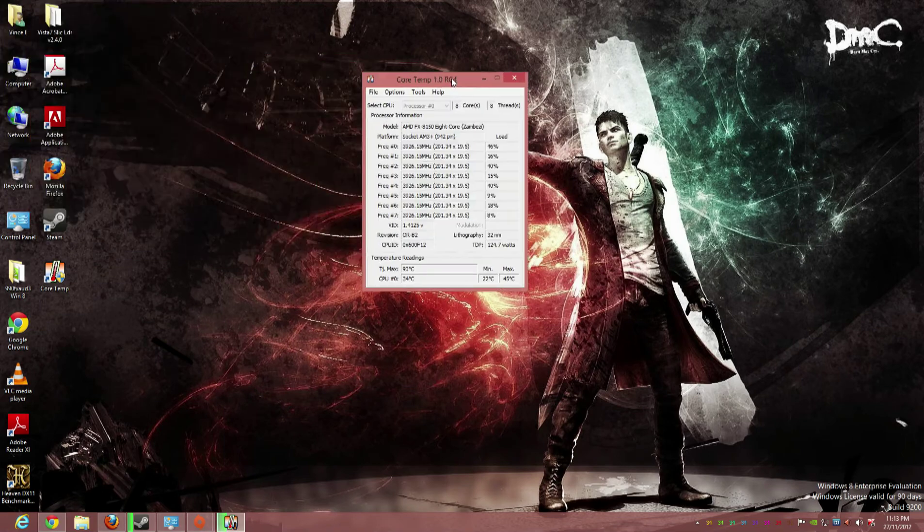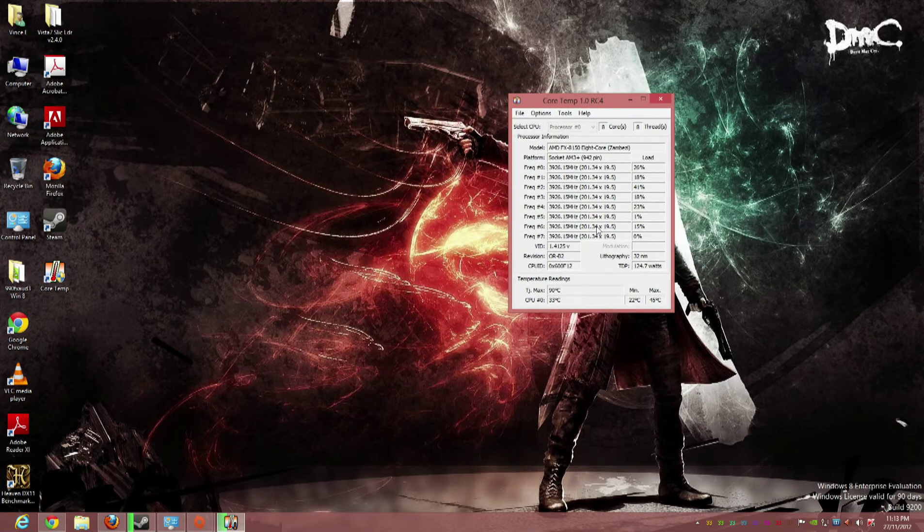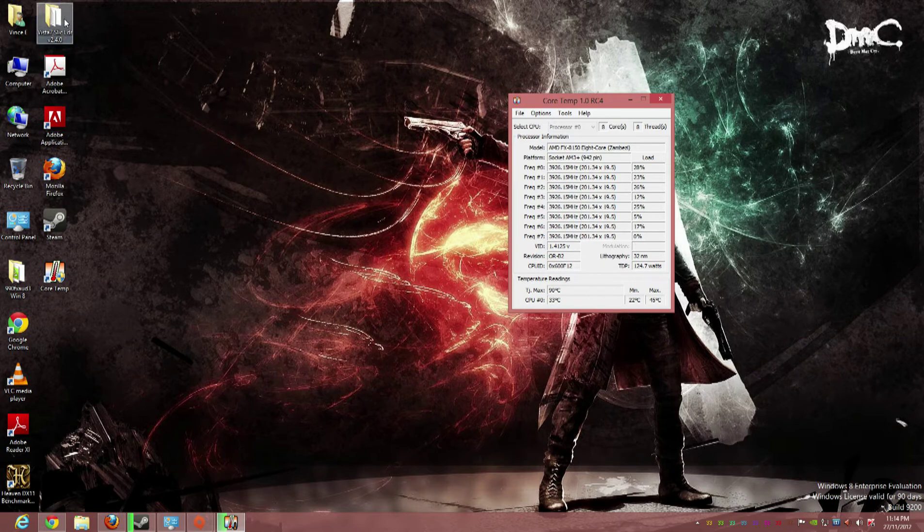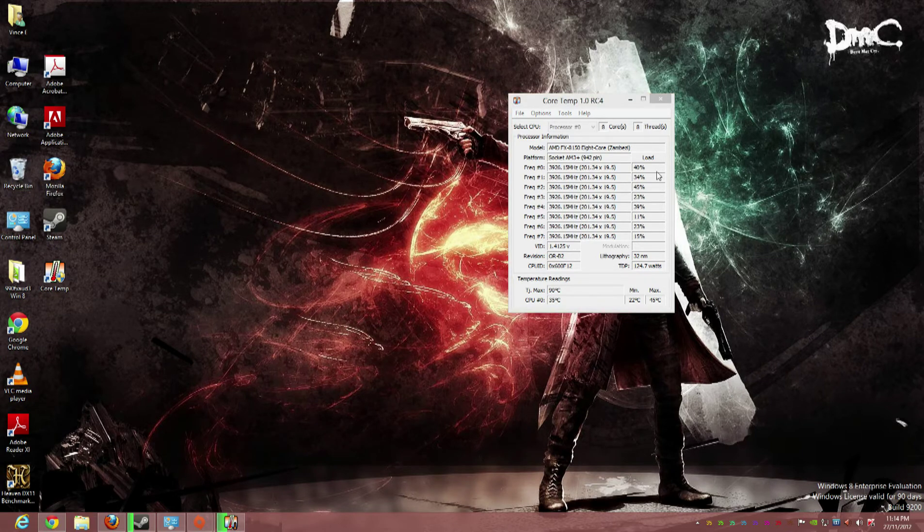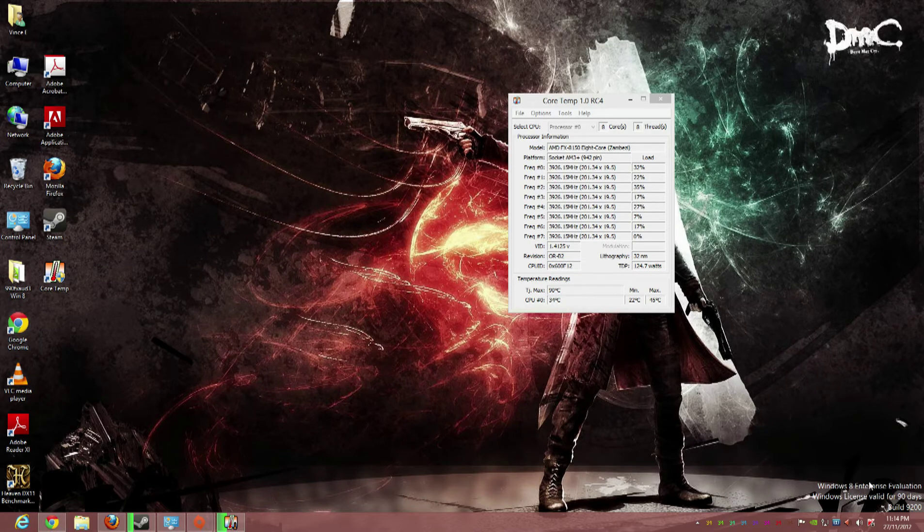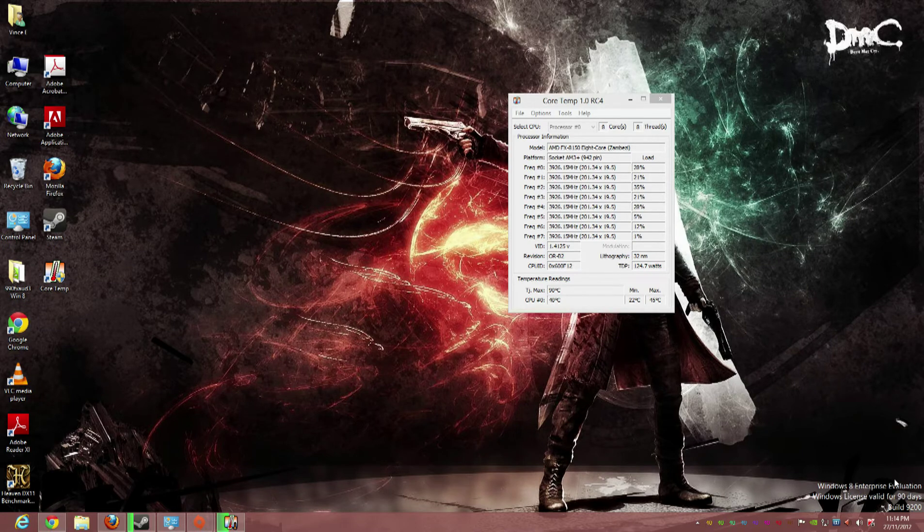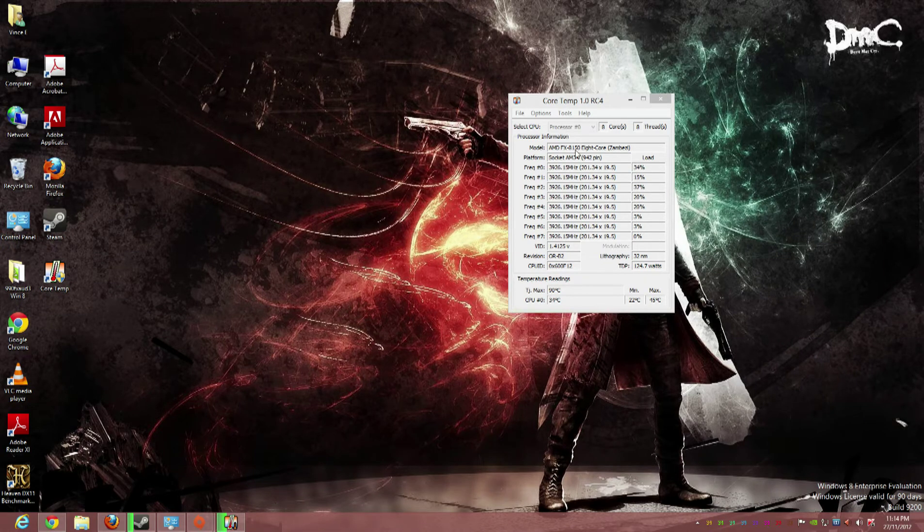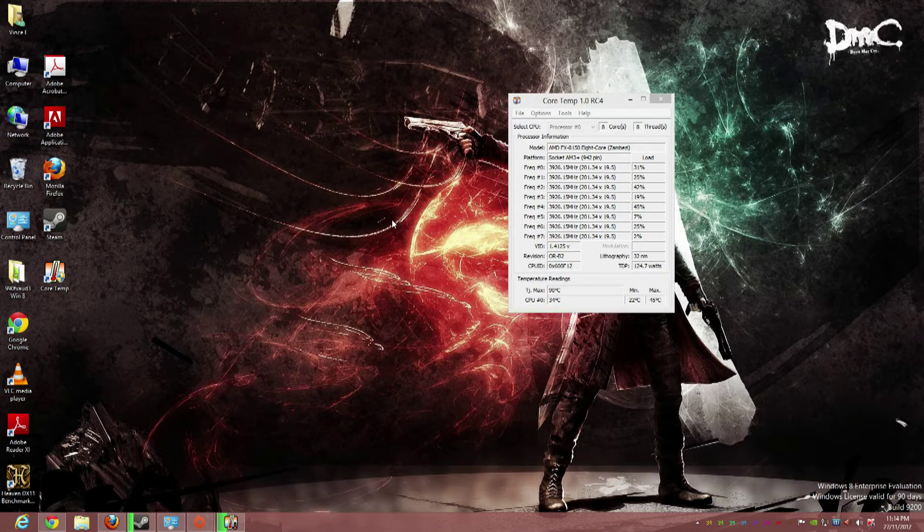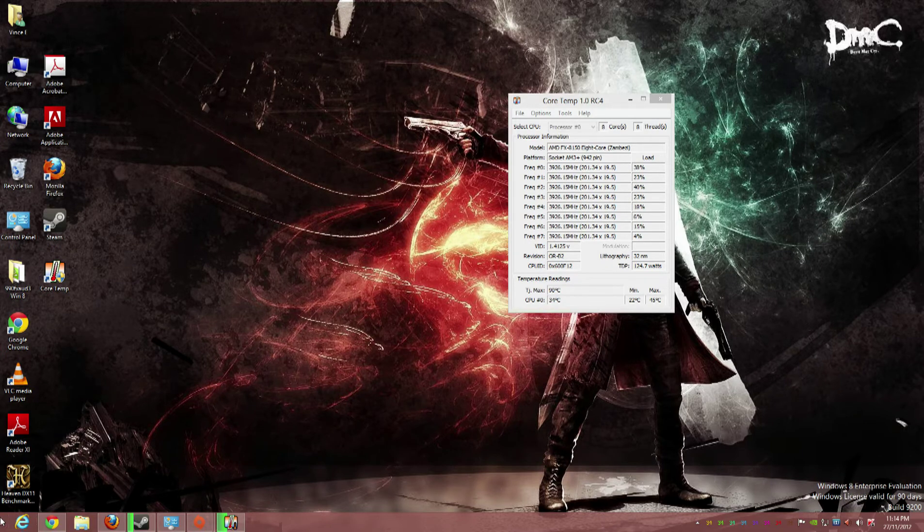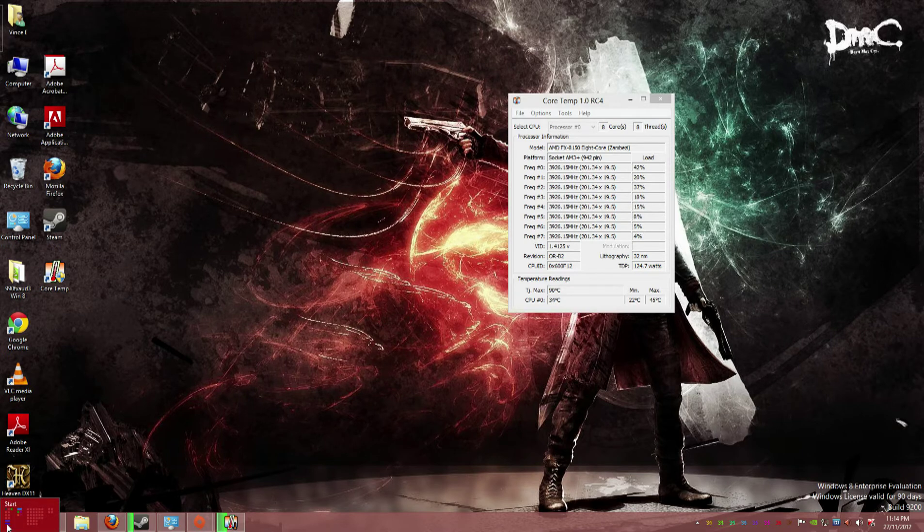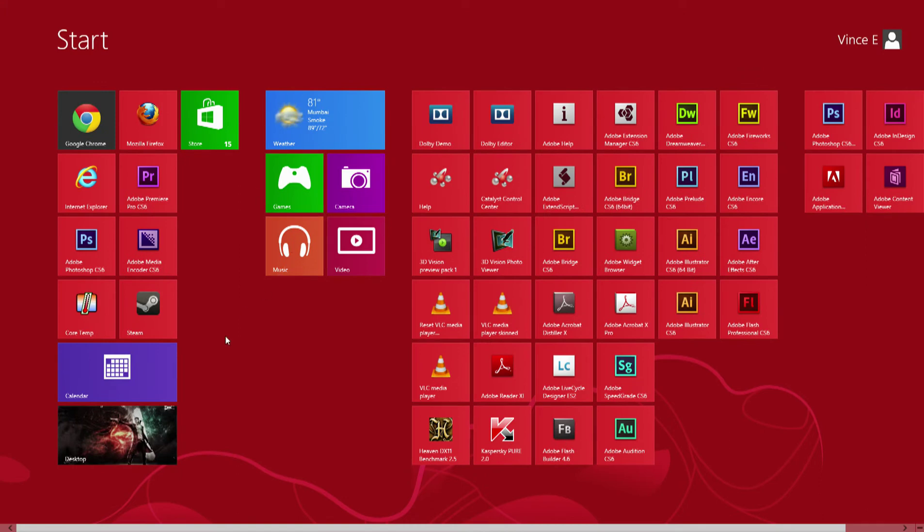So as you can see down here in the lower right, it says the evaluation copy 90 days. All of this is legit. Now, people say there's no start button - it is there, you're just being old-fashioned. The start button is there. This is your start button.